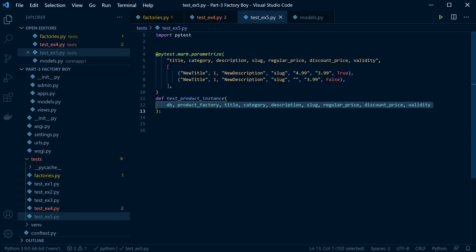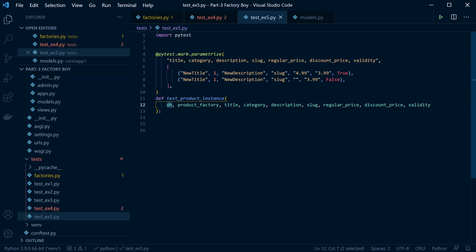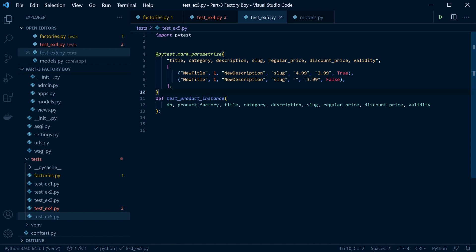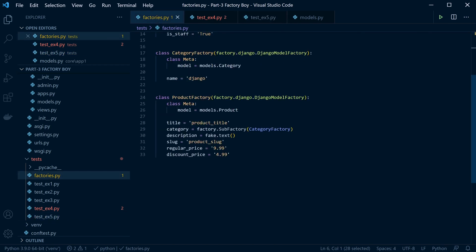Now all we need to do is pass in the data. Here we're going to be connecting to the database — and here we should be using the `django_db` mark instead. We're going to bring in the product factory — that's the product factory right here. What we're doing essentially is overriding these static attributes that we're passing in to build a product; we're just going to override those.